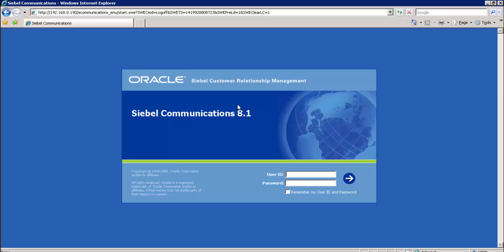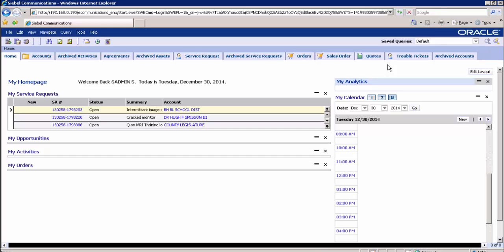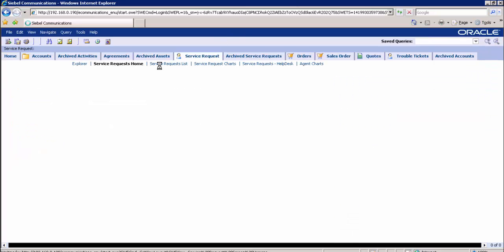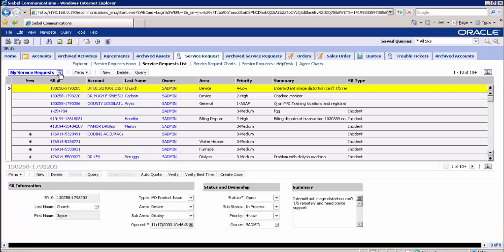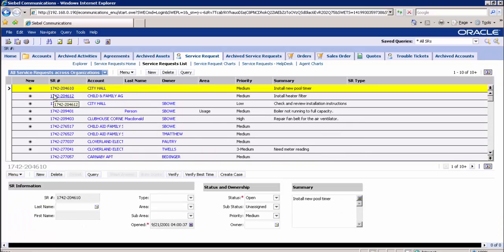Now let us go to the Siebel golden copy environment to verify the sample data to be archived. What you see right now is the login page for the Siebel application. We are logging in with the credentials s-admin/s-admin. This leads us to the Siebel homepage. Navigate to the service request screen, service request list from the drop-down, and select all service requests across organizations.